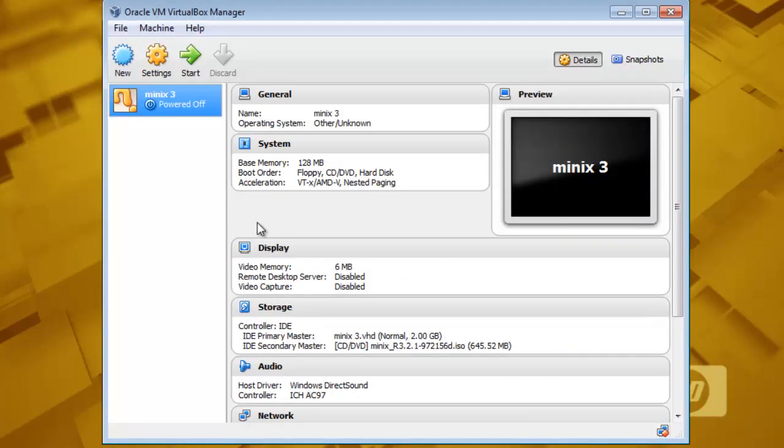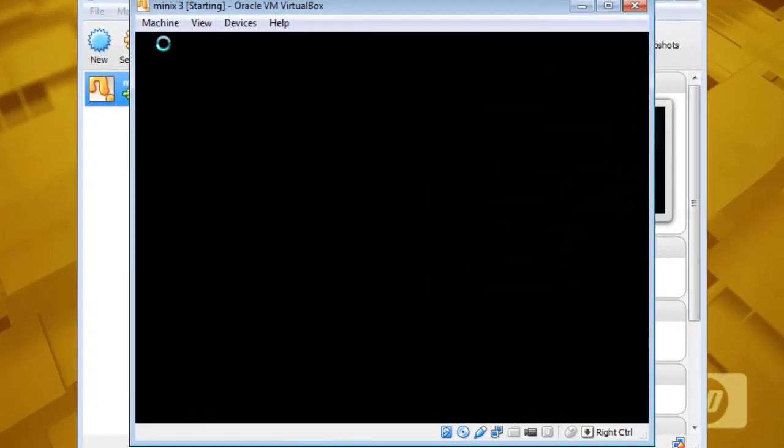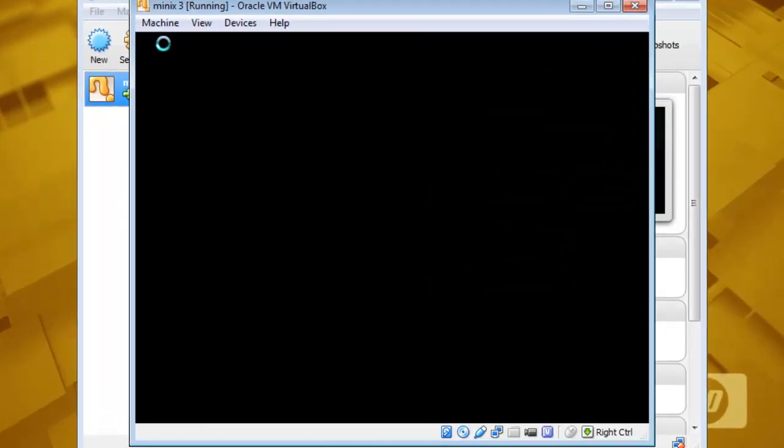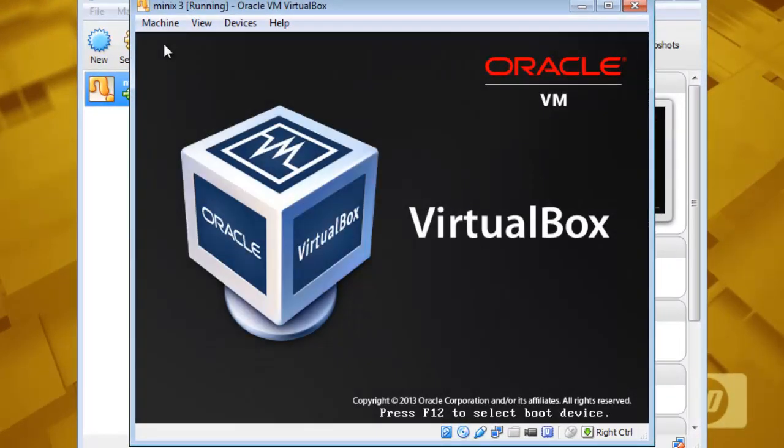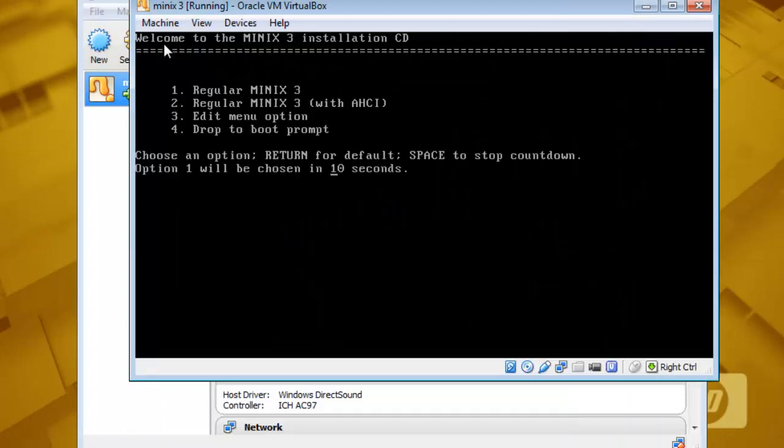So now our machine is all set. Start it. It will start and it will boot into Minix3.